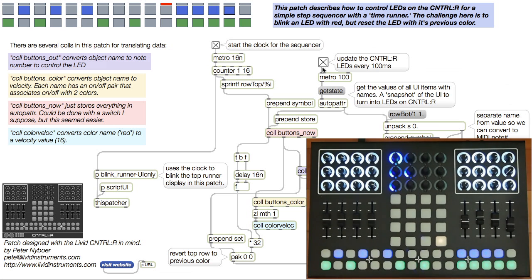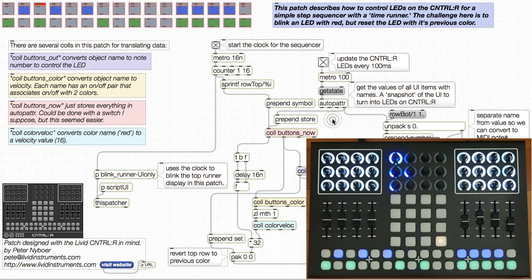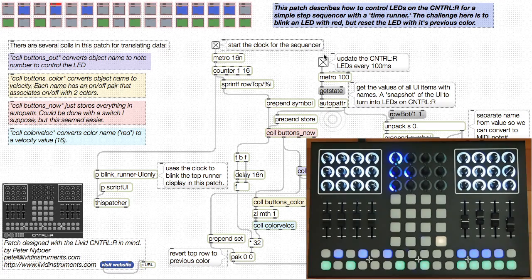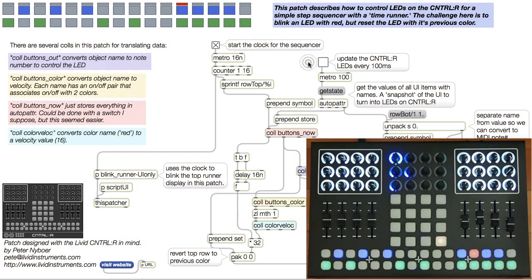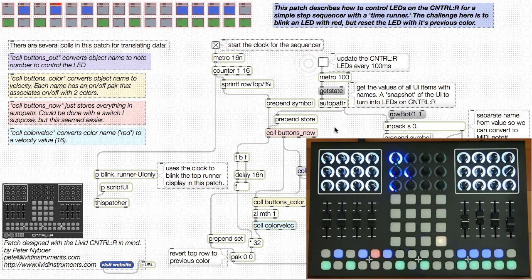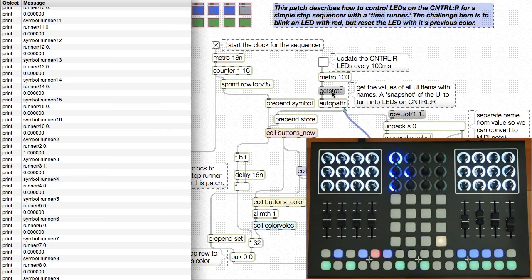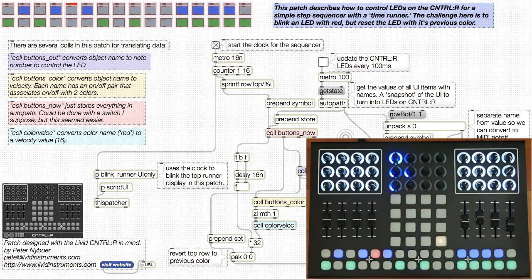Take a look with print. We can see what happens when I bang GetState. We get everything. We then send all that data through some calls that translate the UI names into note values, and also provide some color maps for on-off states for each LED.